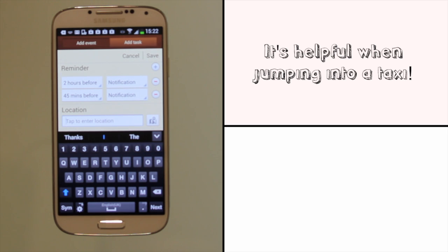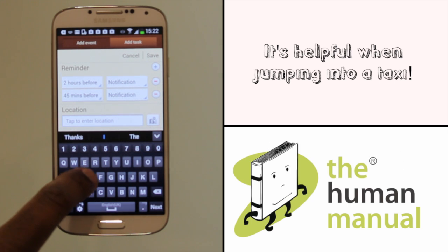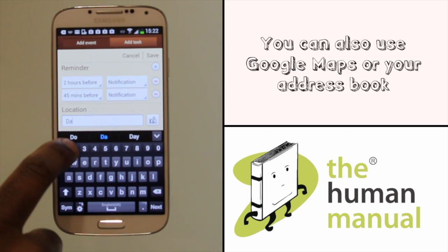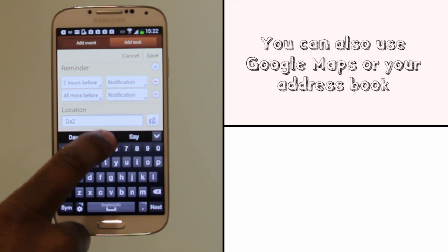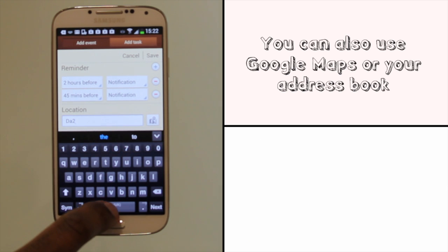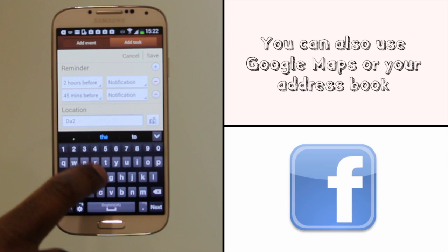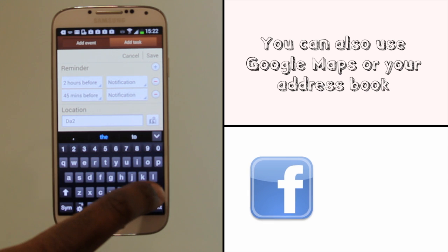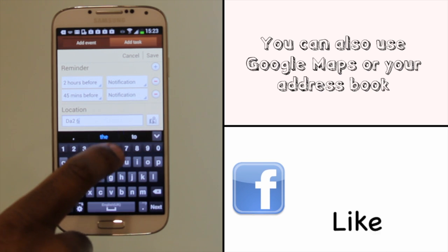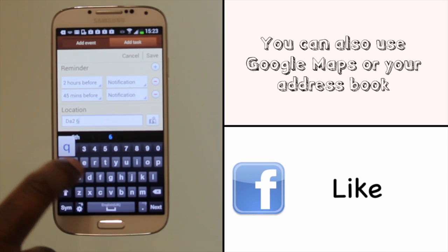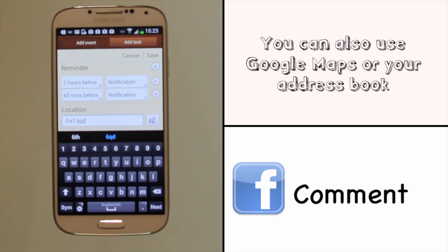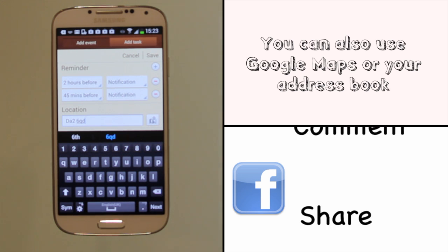It's always good practice to enter the full address details where possible, because then once you're rushing and darting into a taxi you can just show the driver your calendar notification and it will have the address. Or better still, if you're walking, why not use Google Maps and navigate yourself there.